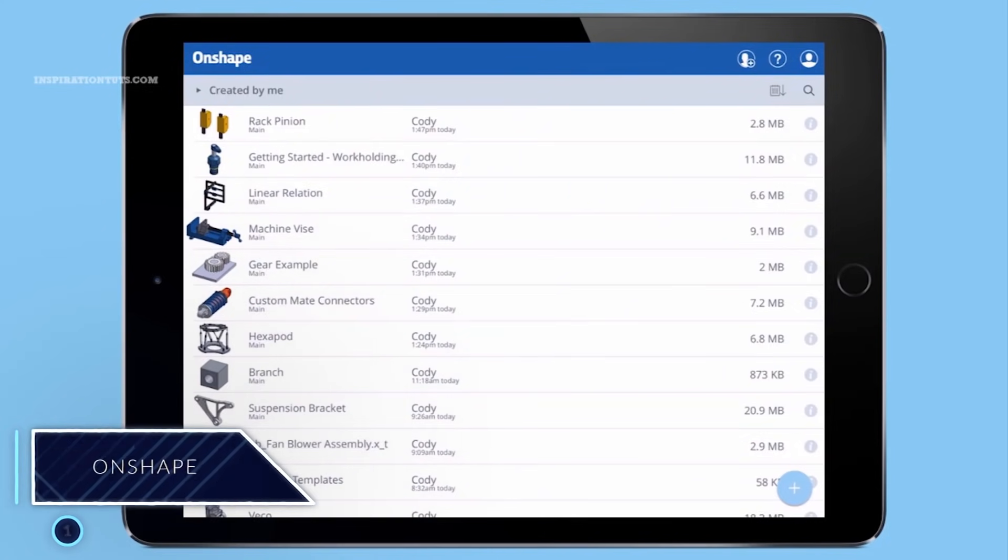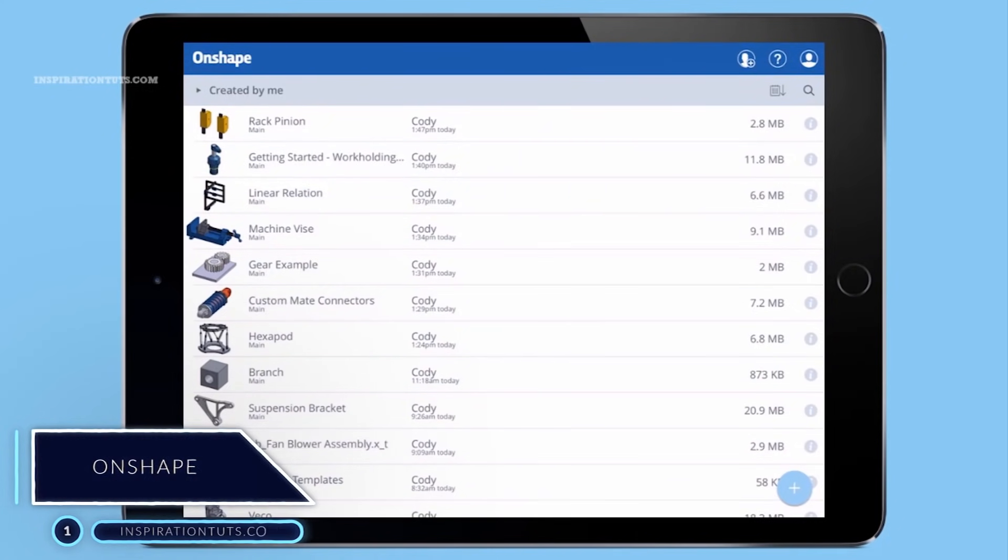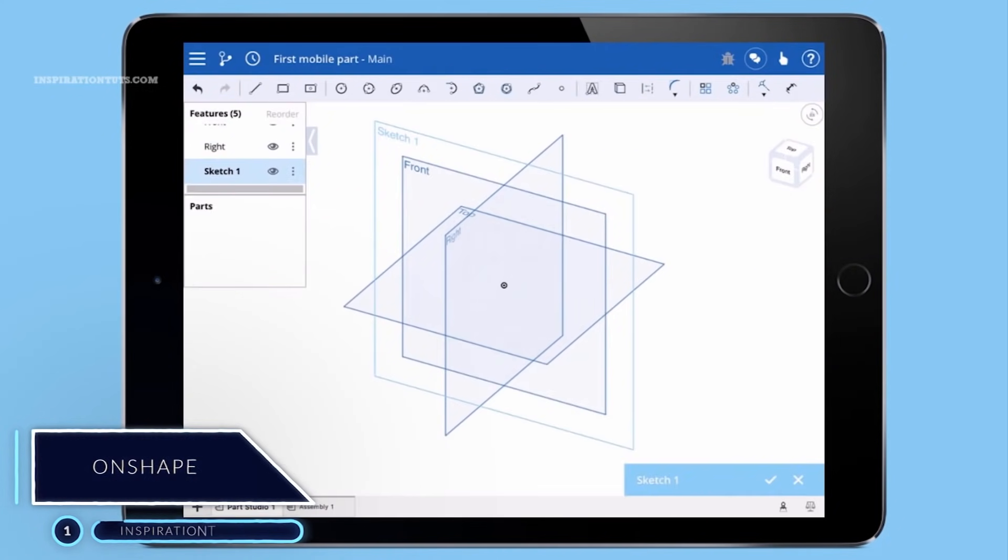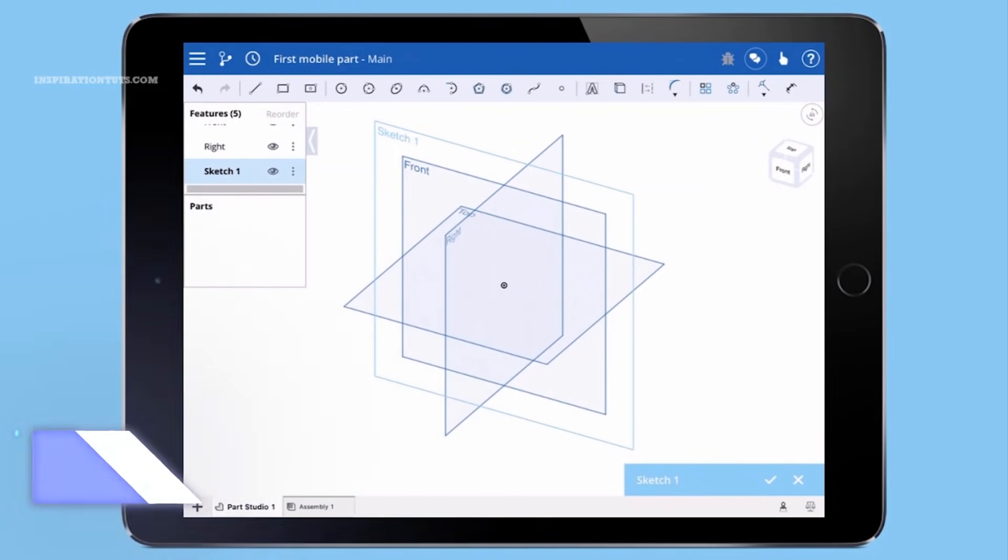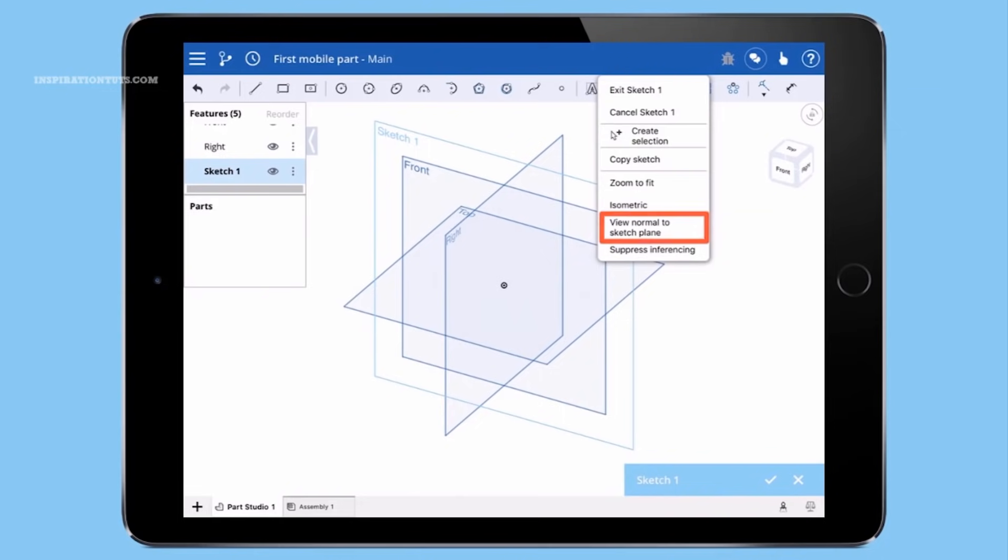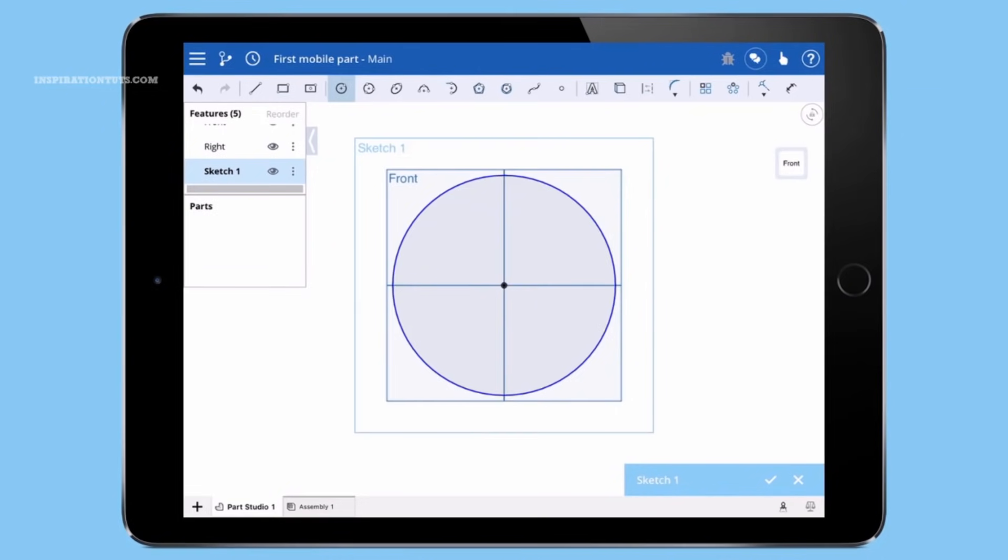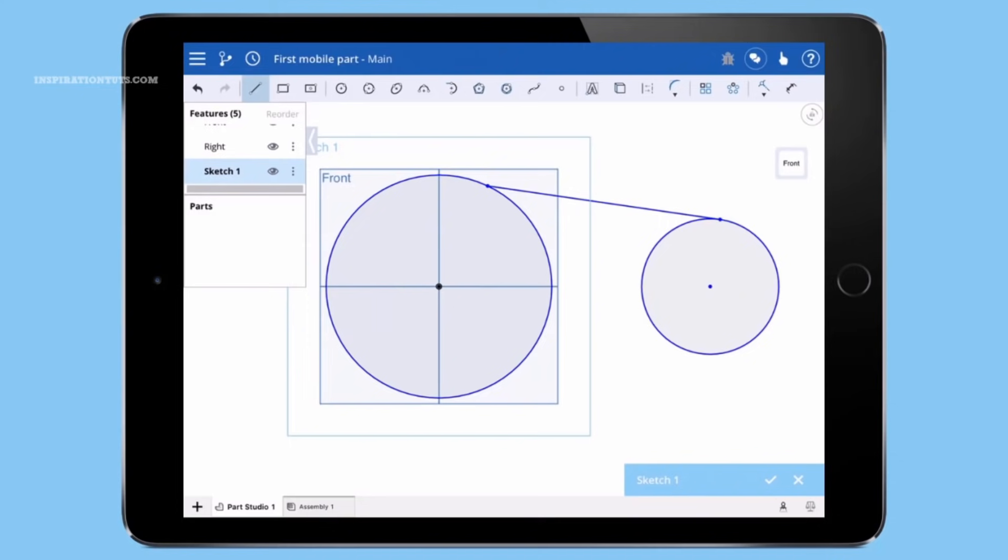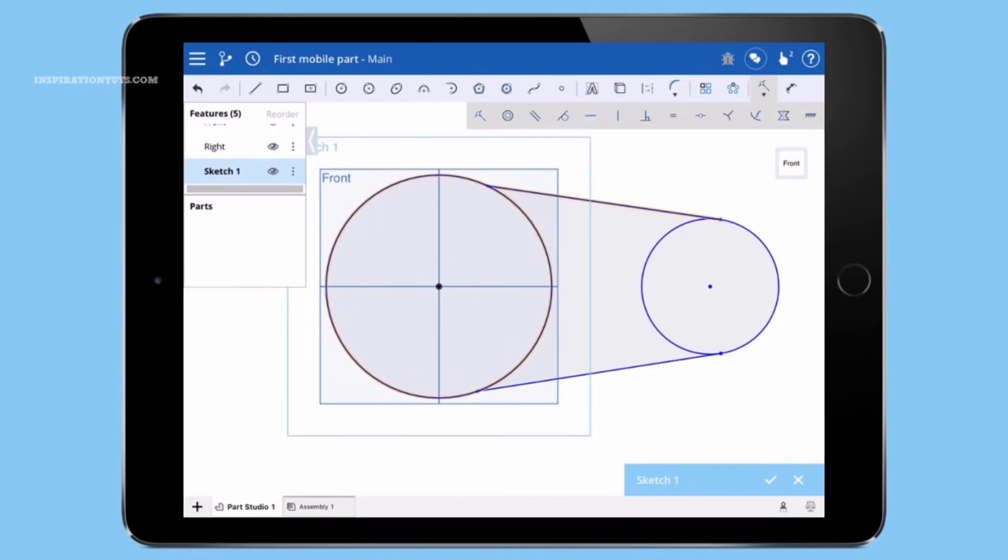Number 1, Onshape. Onshape is a computer-aided design software system delivered over the internet via a software-as-a-service model. It makes extensive use of cloud computing, with the compute-intensive processing and rendering performed on internet-based servers. Onshape for Android allows you to create and modify 3D mechanical CAD models.